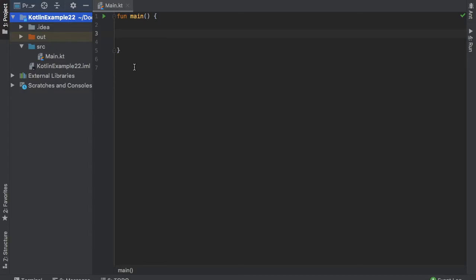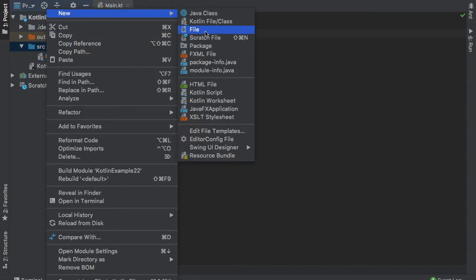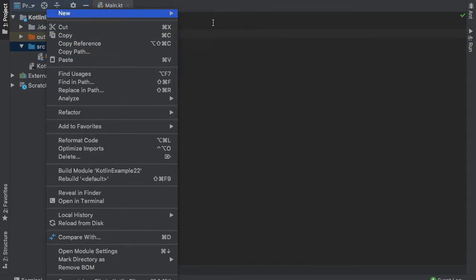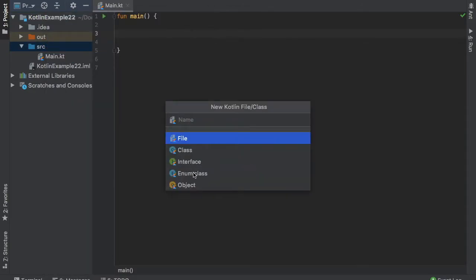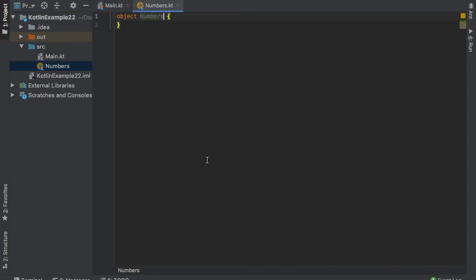The first thing we're going to do is go to our source file and create a new Kotlin file.class. And we are going to click on object this time. And we're going to call this object numbers and then click on enter.